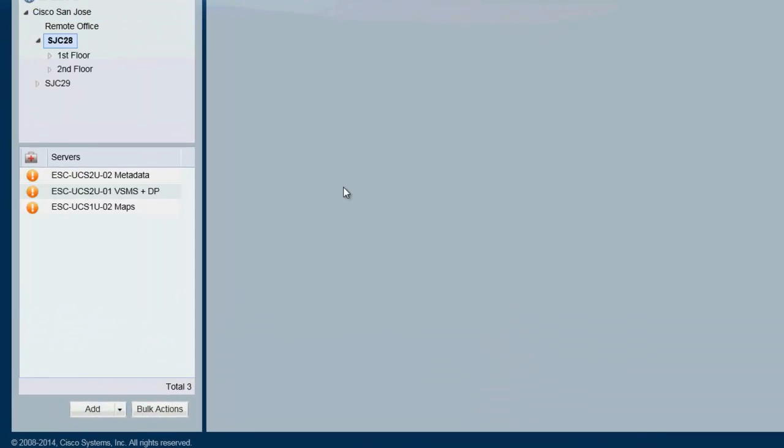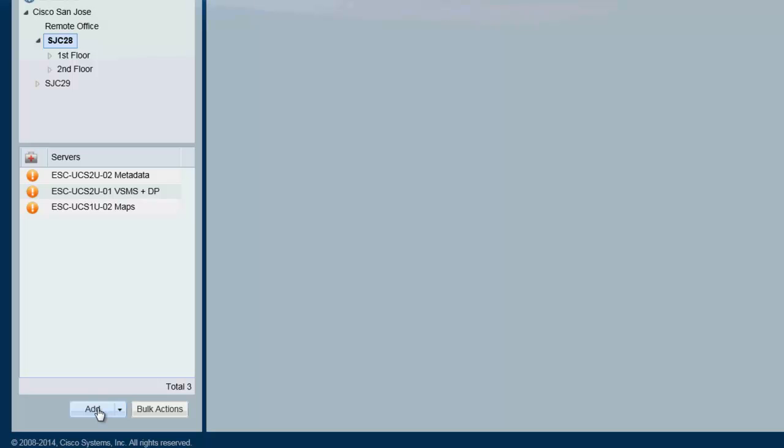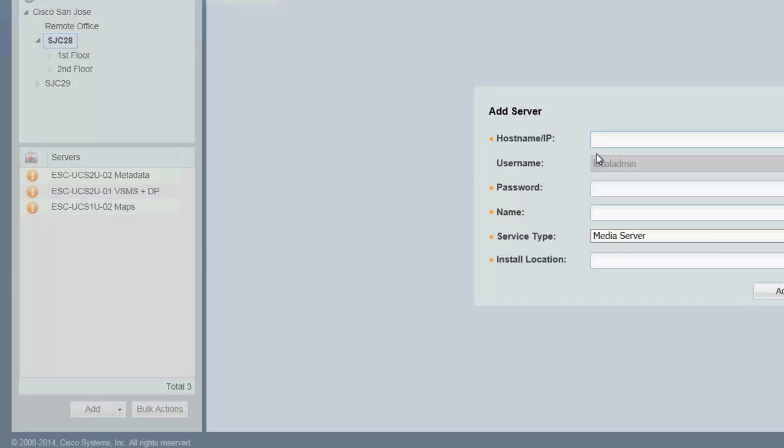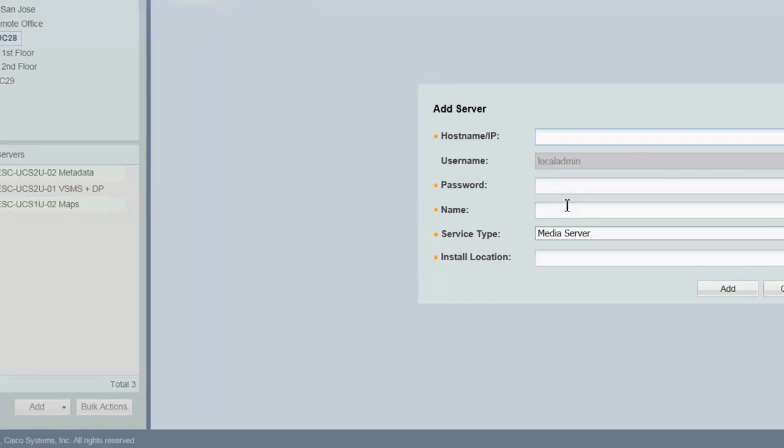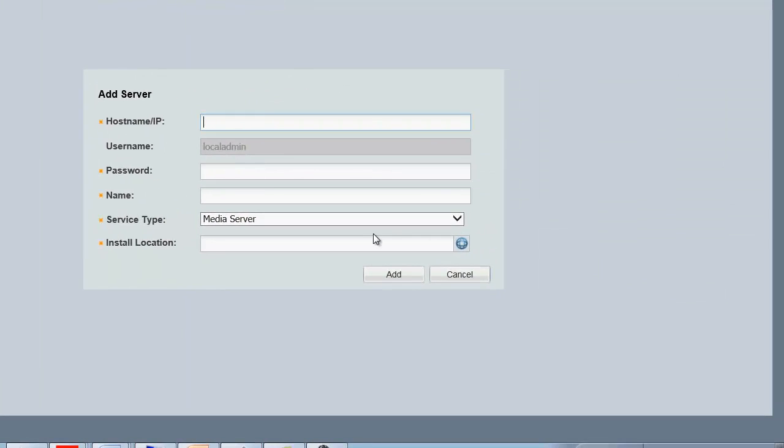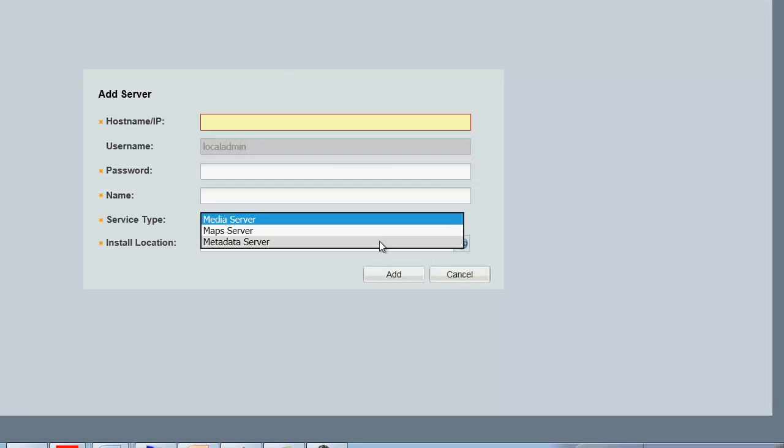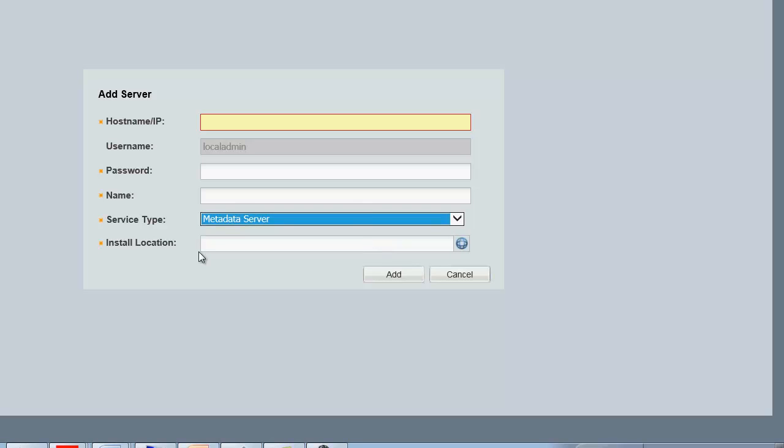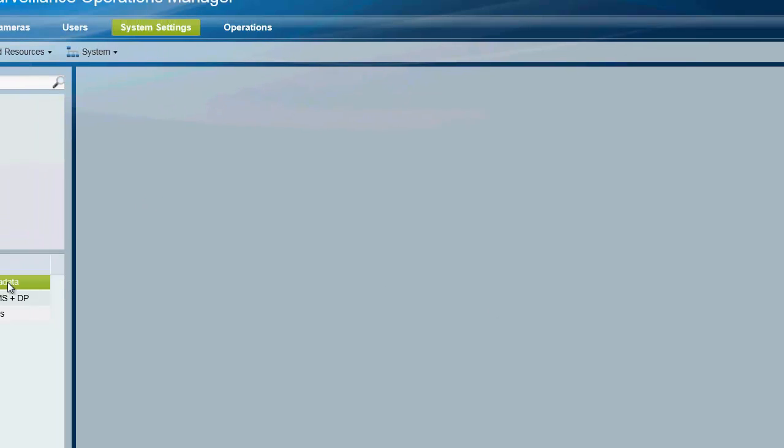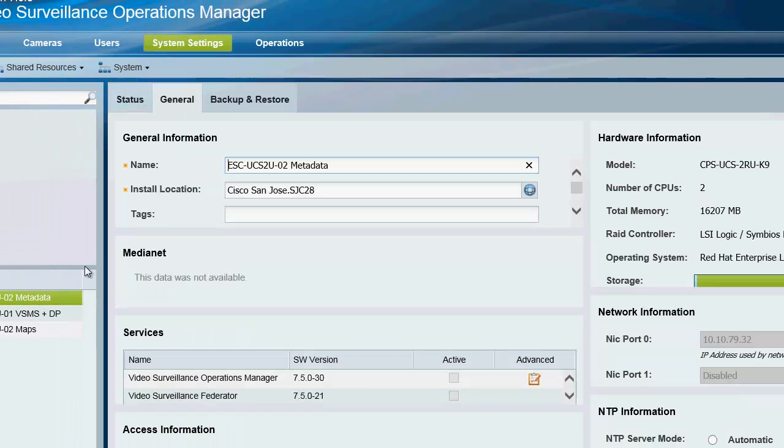Keep in mind that you can add only one metadata server per VSOM and I've already added it. So if I didn't already add it, all I would do is click on add over here, enter the hostname or the IP address of the metadata server, enter the credentials of the server, choose my service type as metadata server and choose the correct installation location and hit add. But I've already added it, so you can see it here. Once it's added, it will just show up in the list of servers over here with all the relevant information.